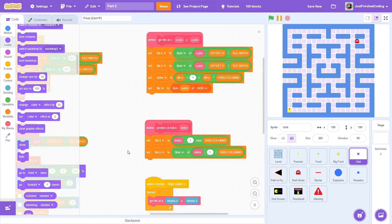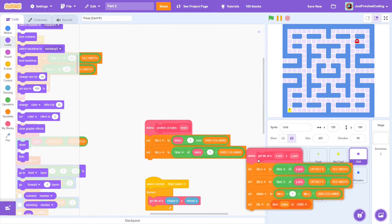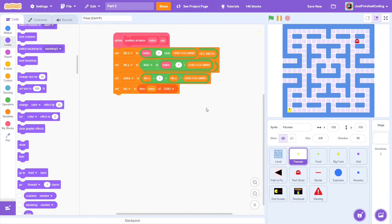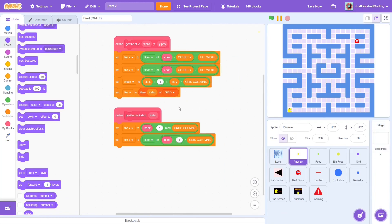Now head over into the grid sprite. In part 1, we created some useful custom blocks here and we must duplicate that code in the Pac-Man sprite. Drag the two blocks to the Pac-Man sprite and clean up.